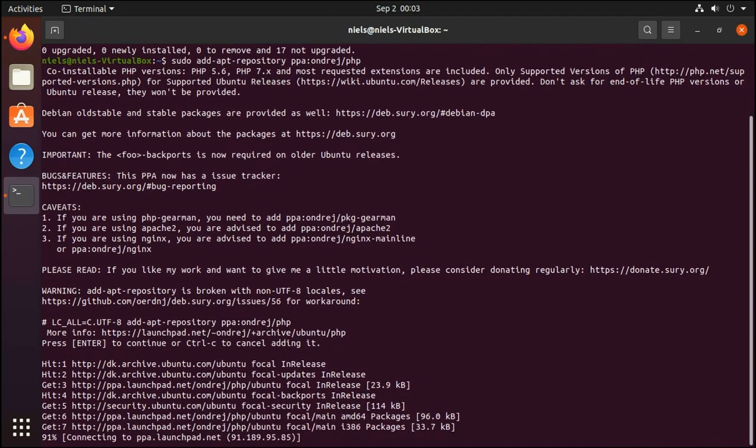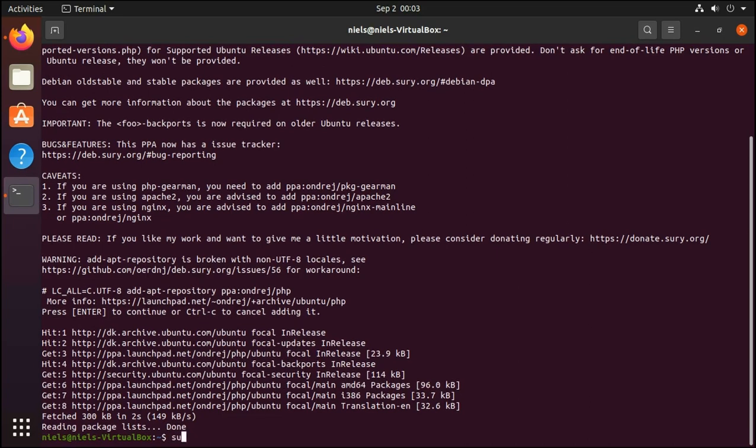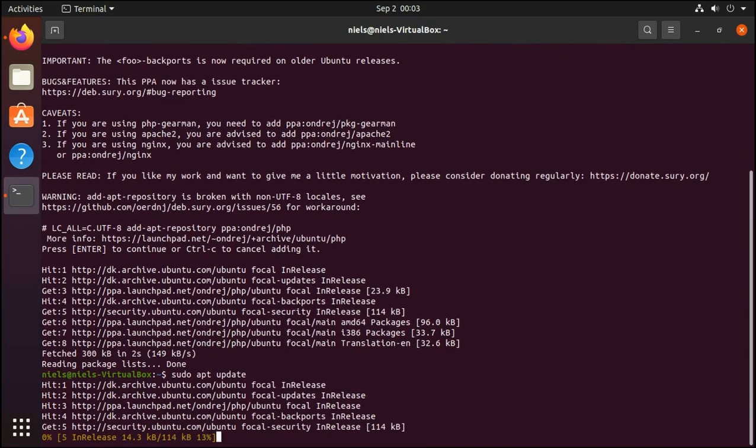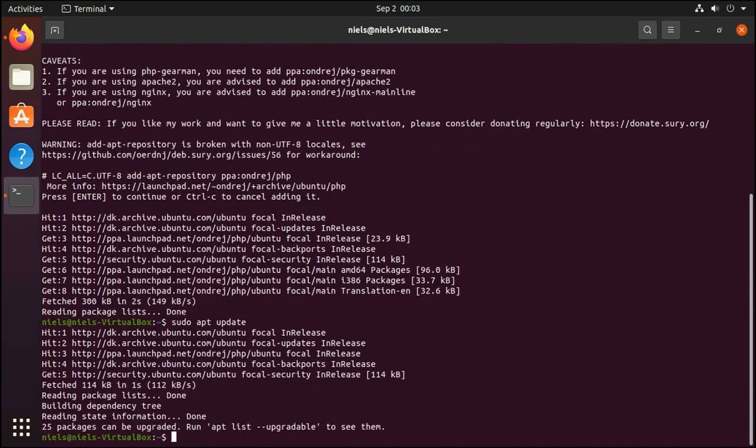Then we're going to have to run sudo apt update to refresh the sources list. sudo apt update. And perfect. At this point we are ready to install PHP.